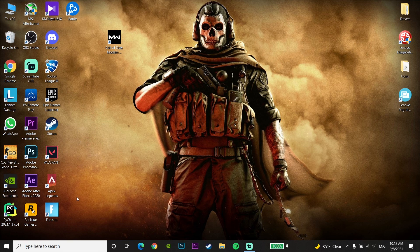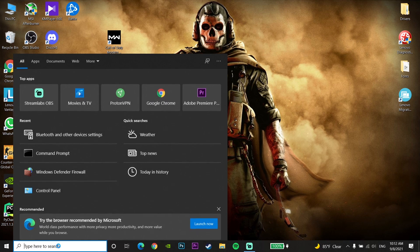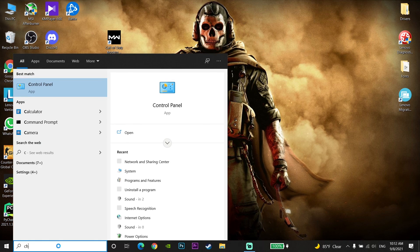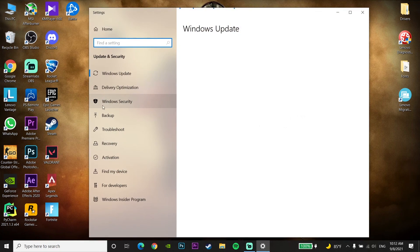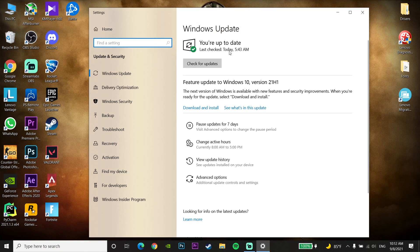Also make sure to update your Windows. Type 'Check for Updates' in the search bar, click on Check for Updates, and update Windows to the latest version. This is the last method to fix this error.